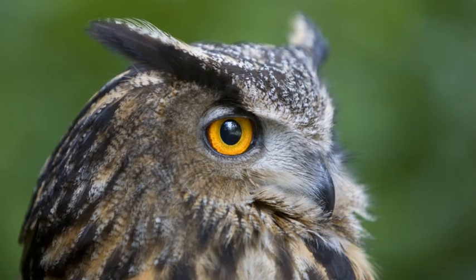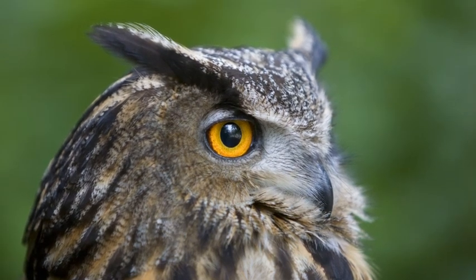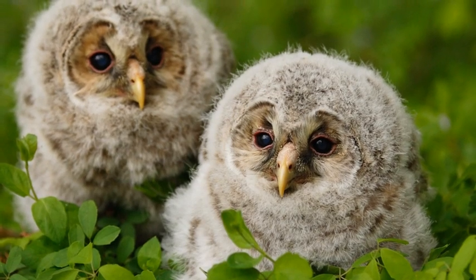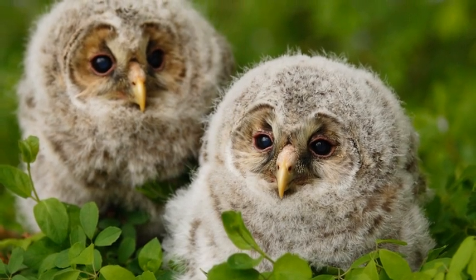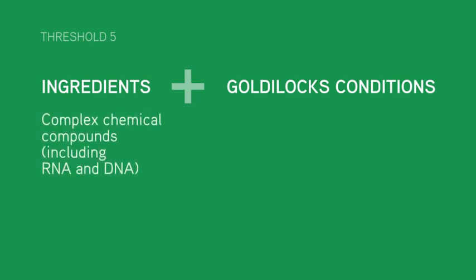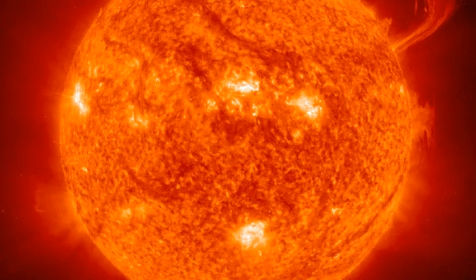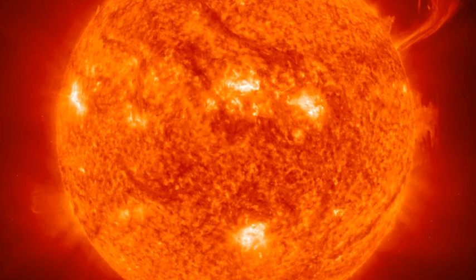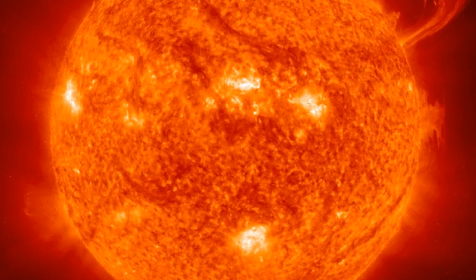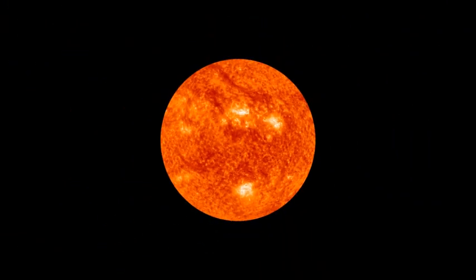Let's consider the ingredients and the Goldilocks conditions needed for life to form. The ingredients are a great variety of complex chemical compounds, including DNA and RNA. Two Goldilocks conditions provide ideal environments for these chemical compounds to combine in many different ways. First, you need energy to fuel those chemical reactions, but not too much, since that would just blast molecules apart.